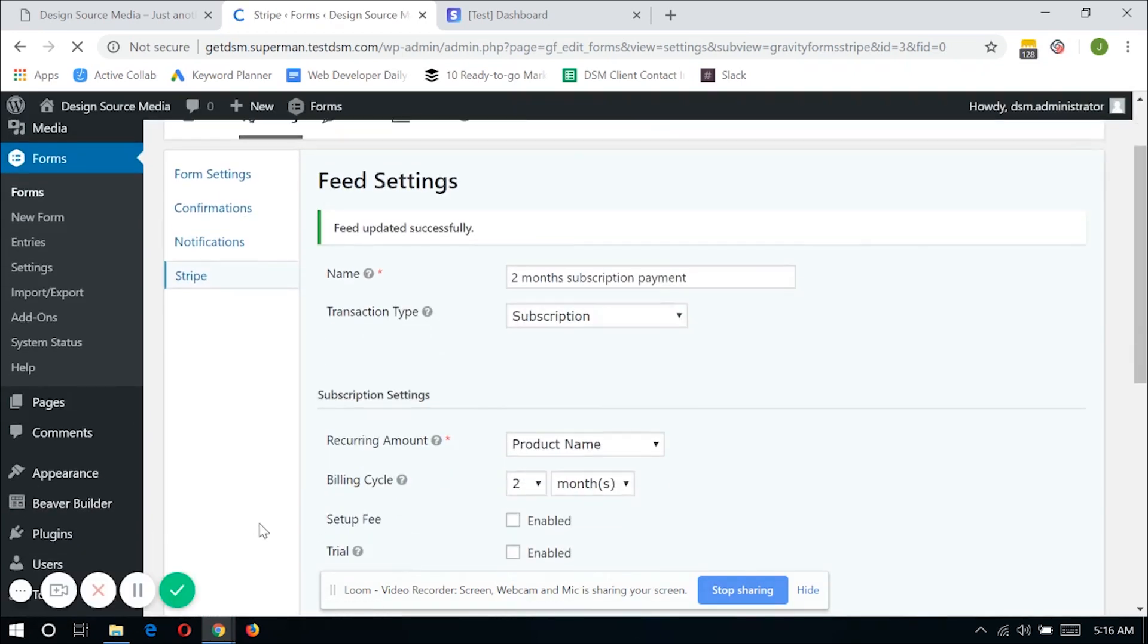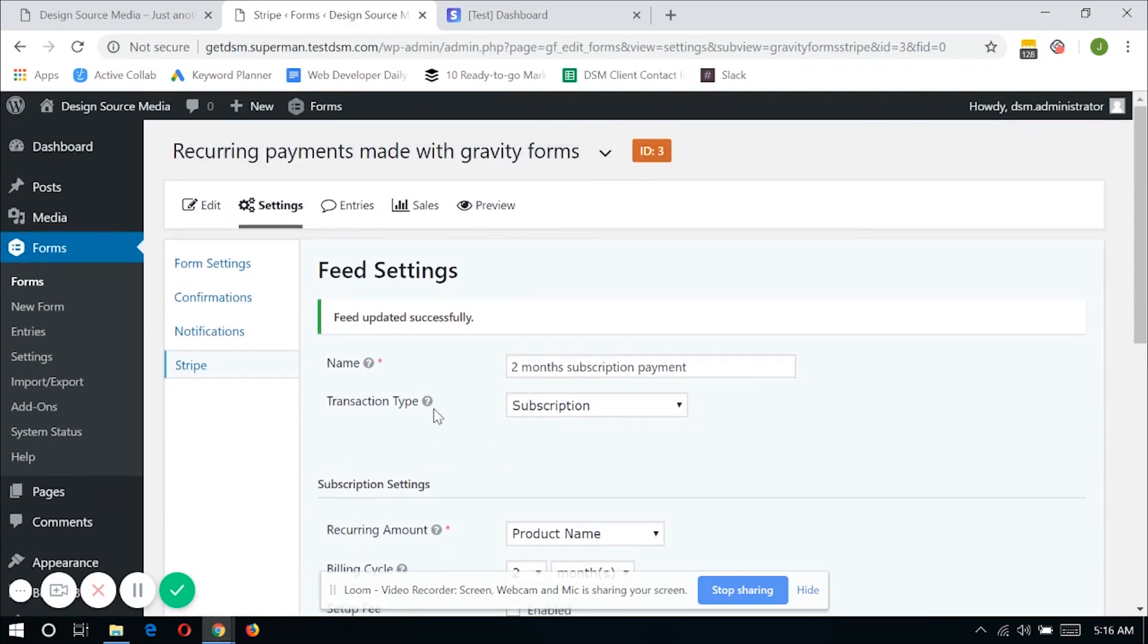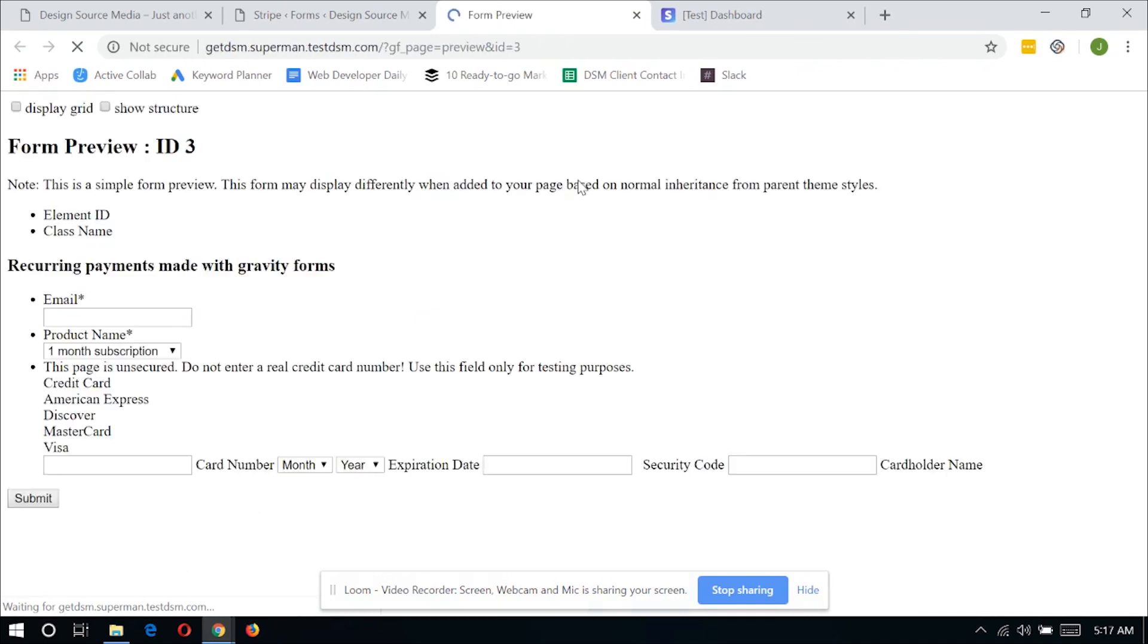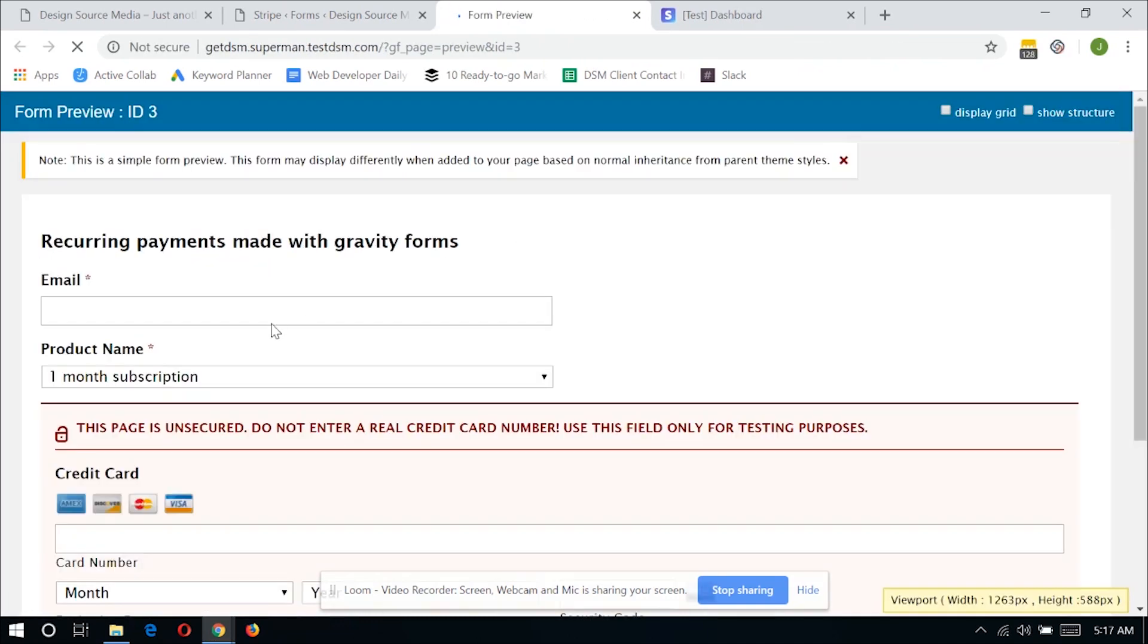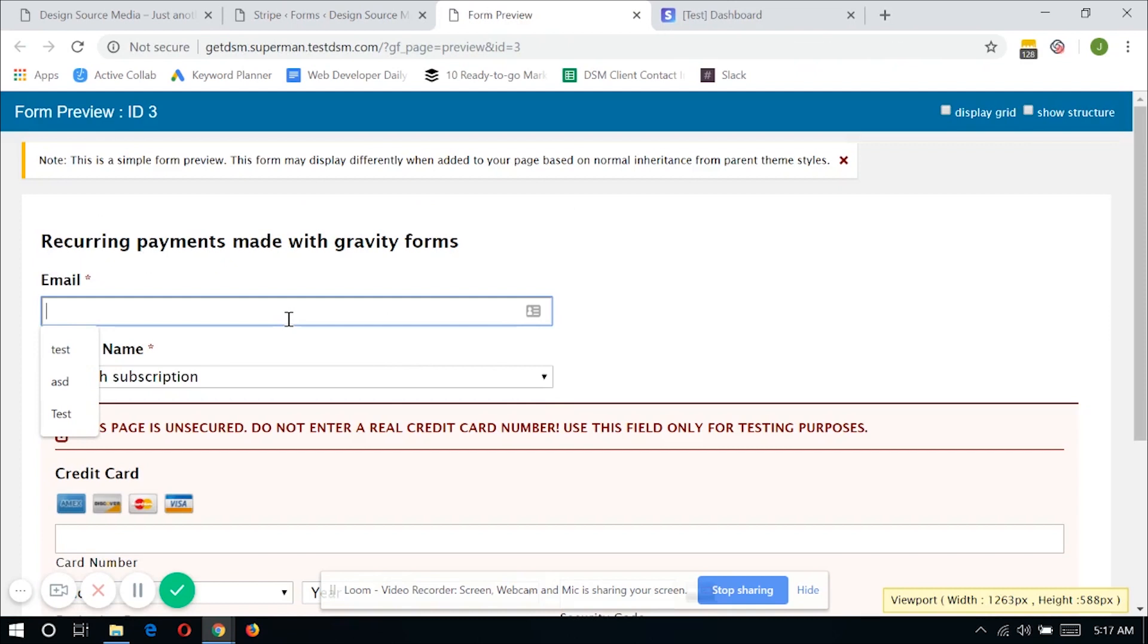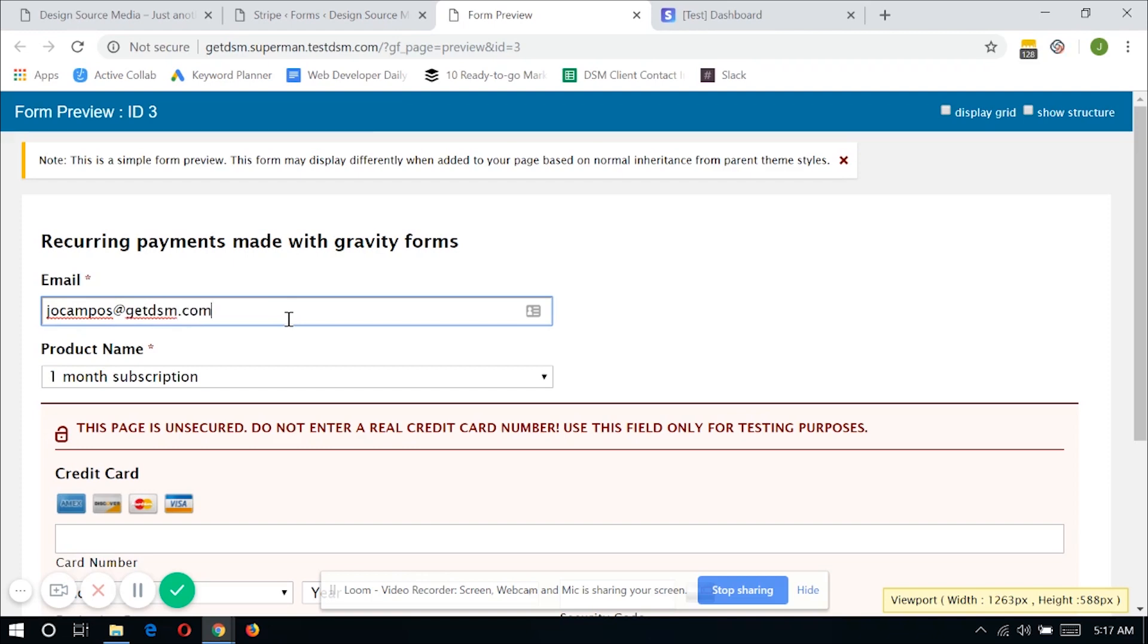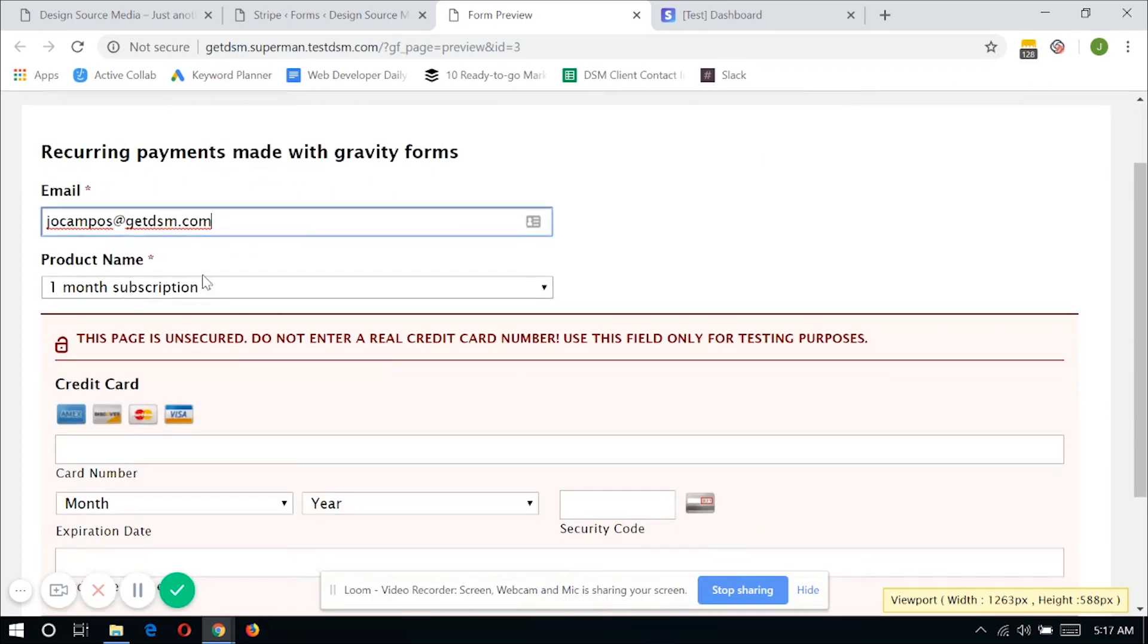So now everything is set. Let's go ahead and check if the feed is actually passing the data from Gravity Forms to Stripe. And let's select a one month subscription.